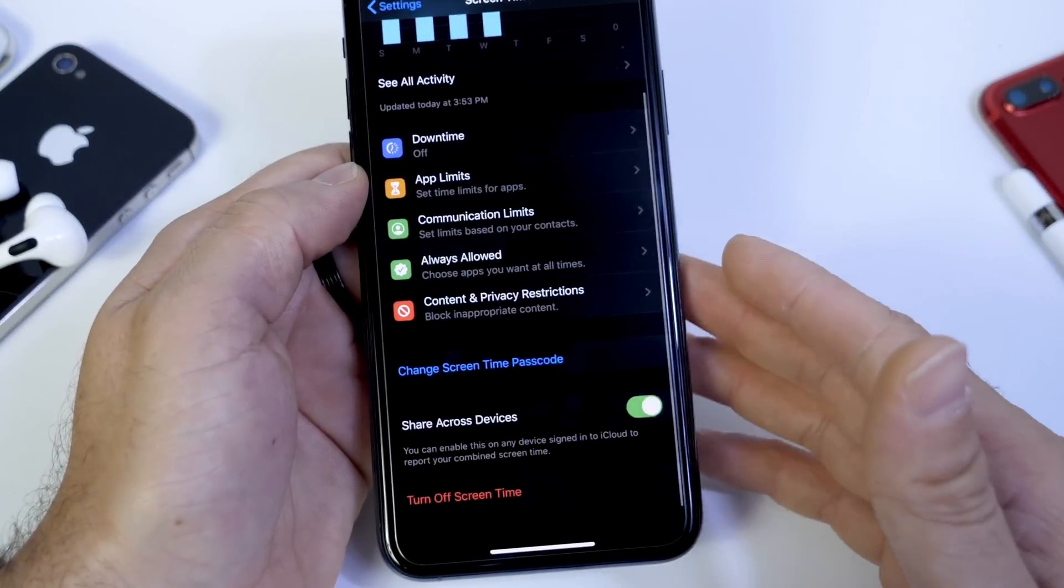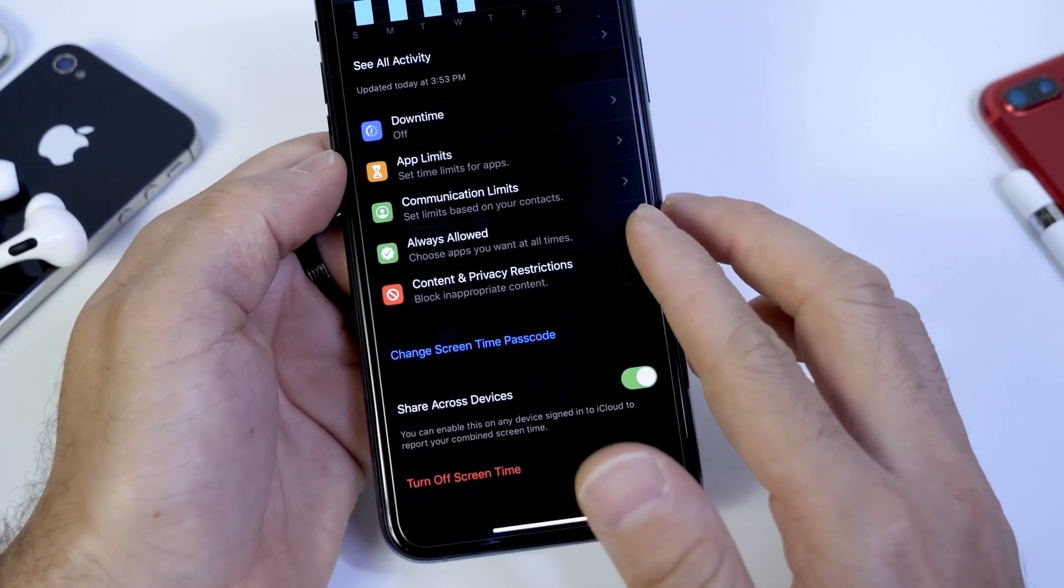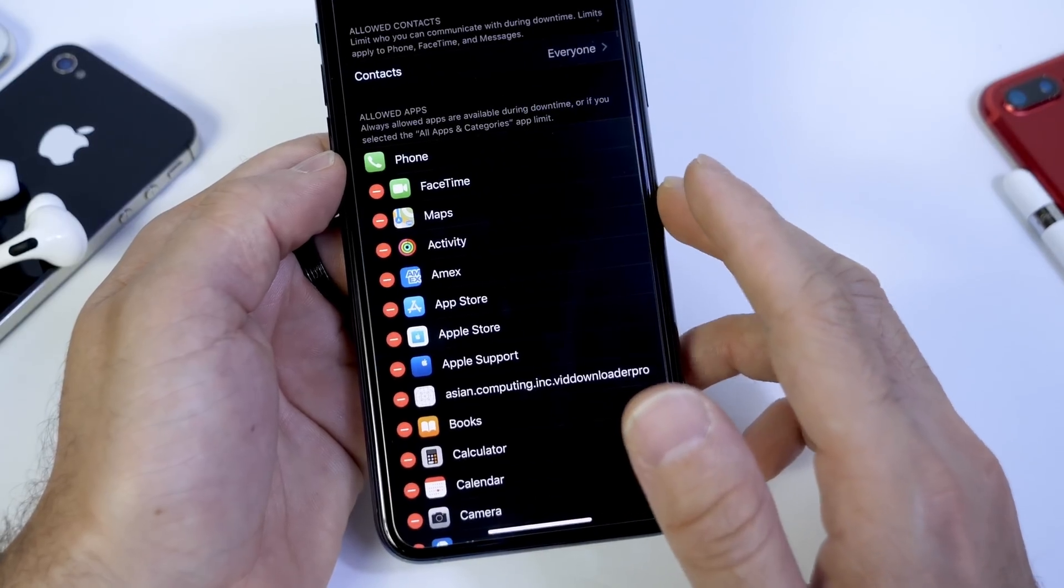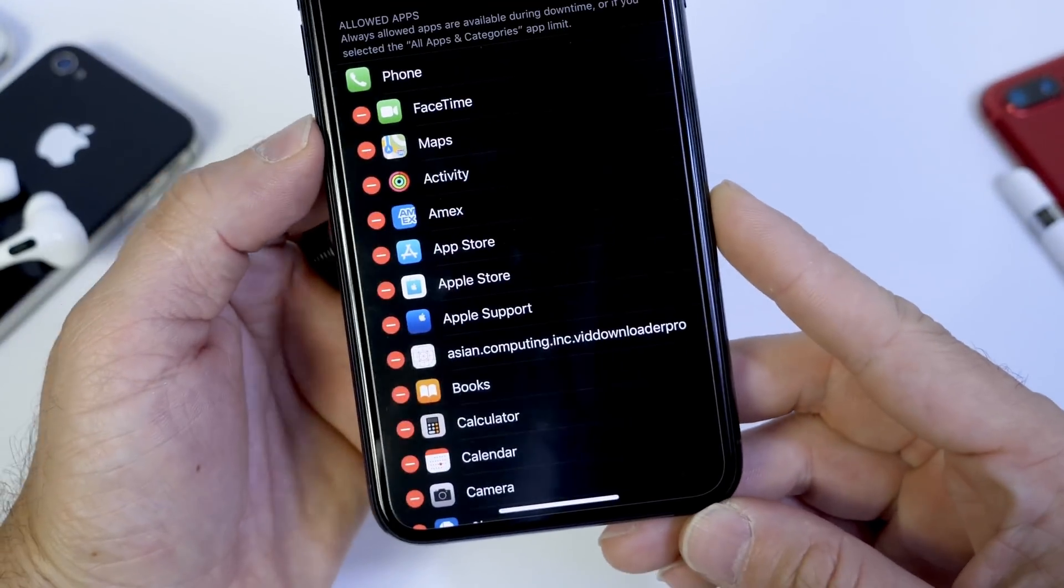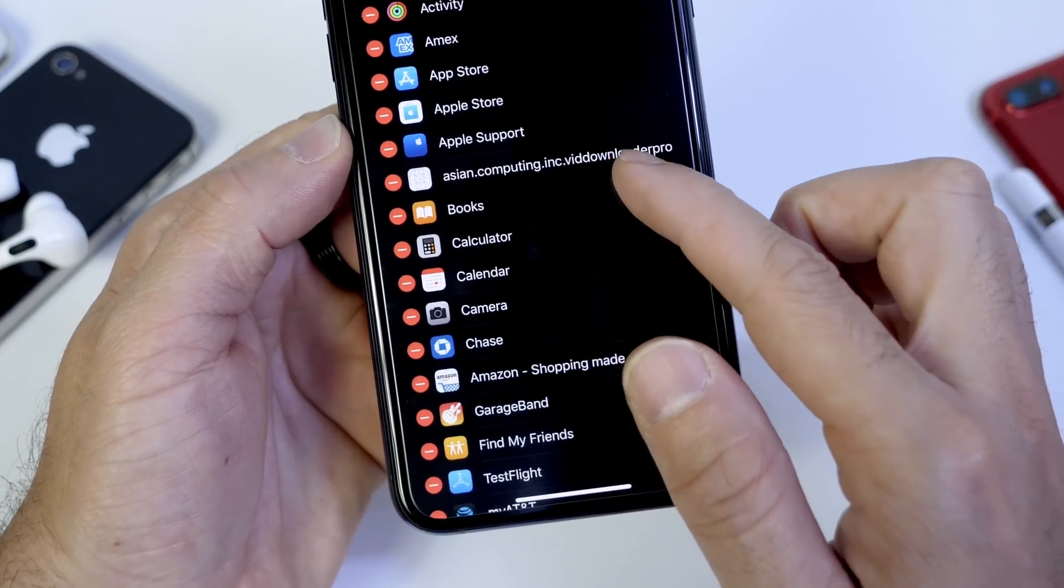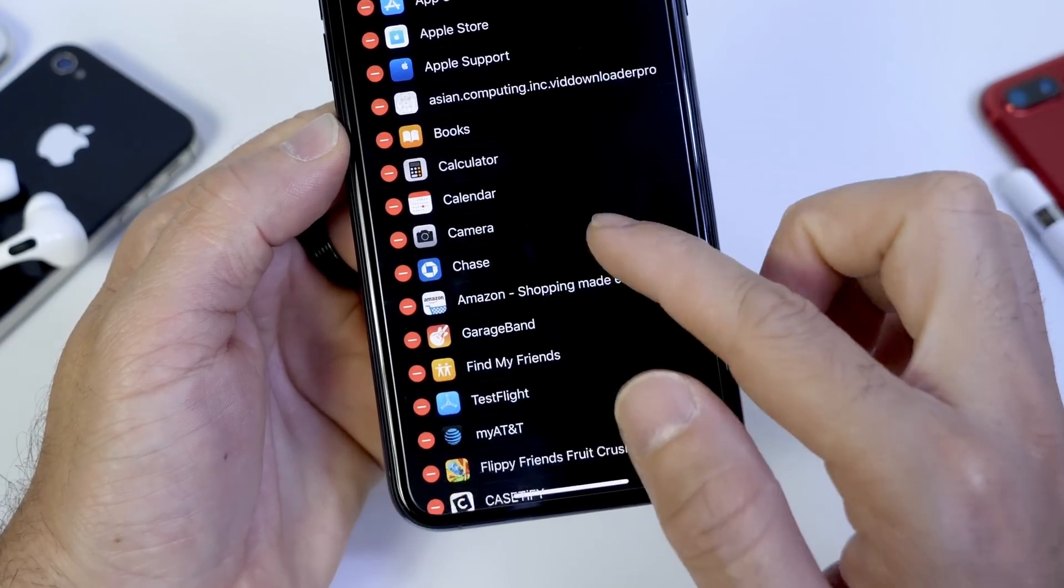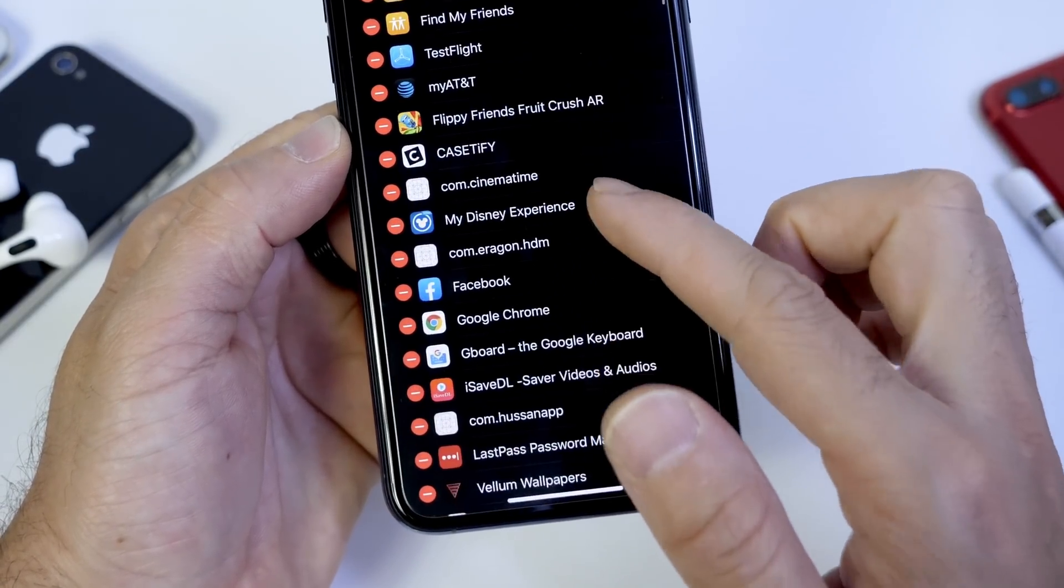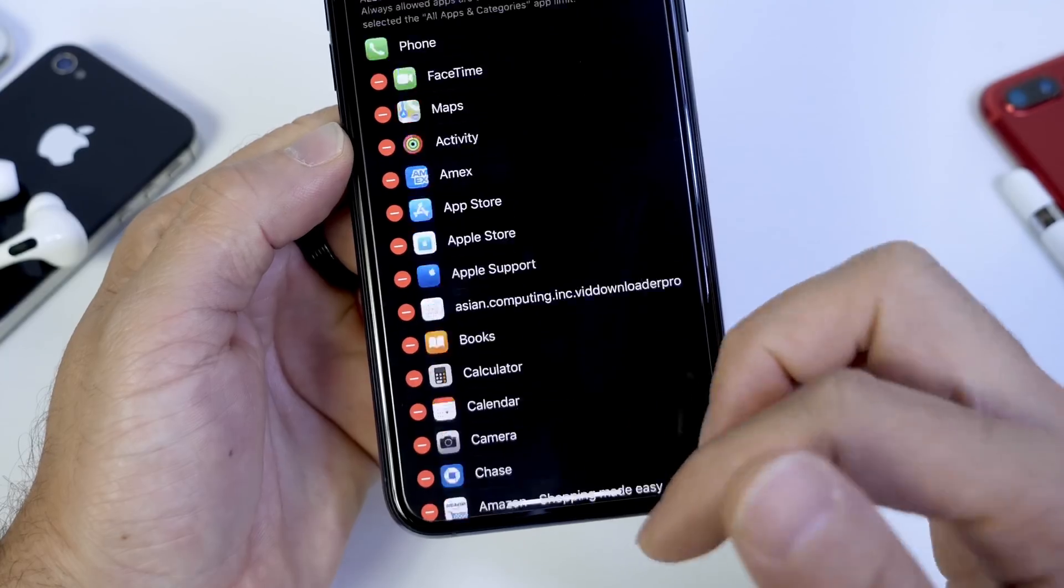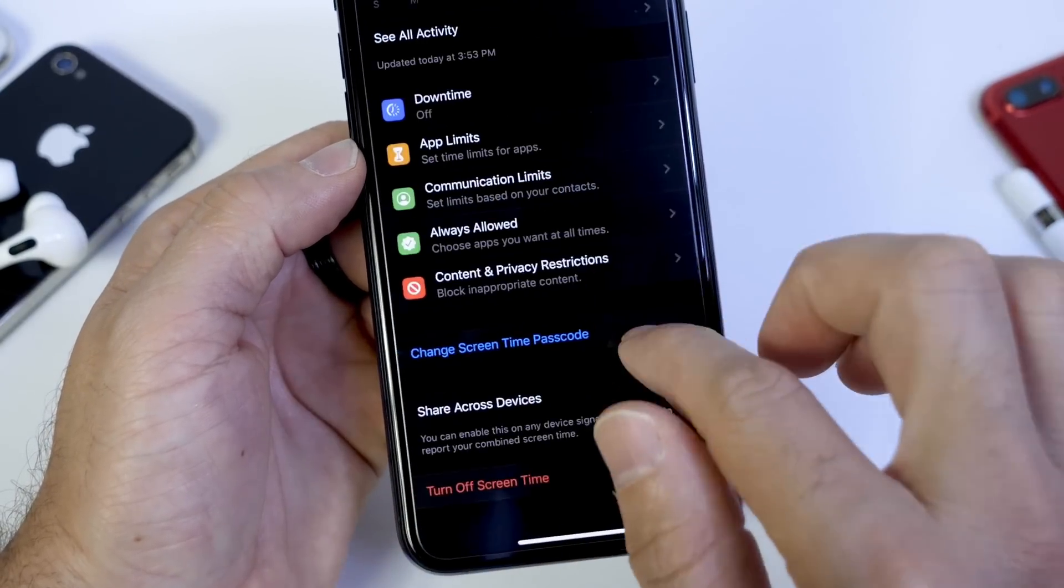Once you set the passcode, next you want to go to the categories Always Allowed. In here, under the Always Allowed categories, you have to remove any application from this list that you don't want to have access to when the limitations expire. So let me explain myself.